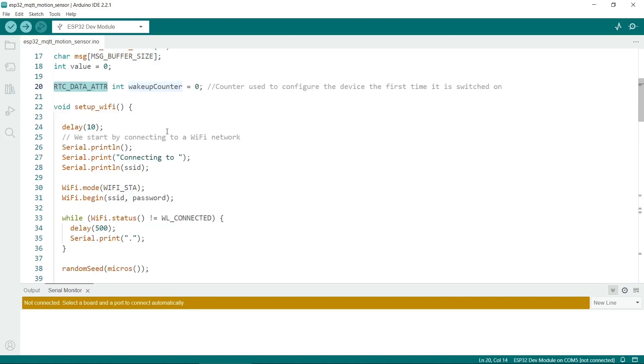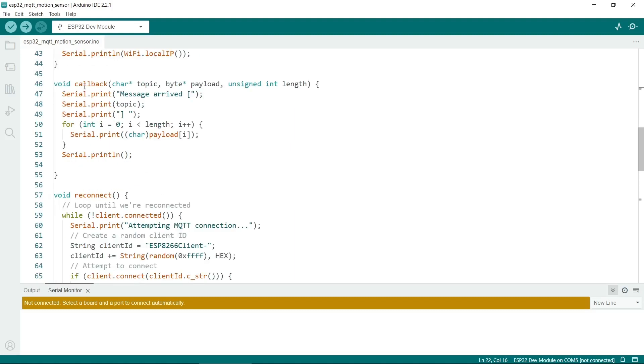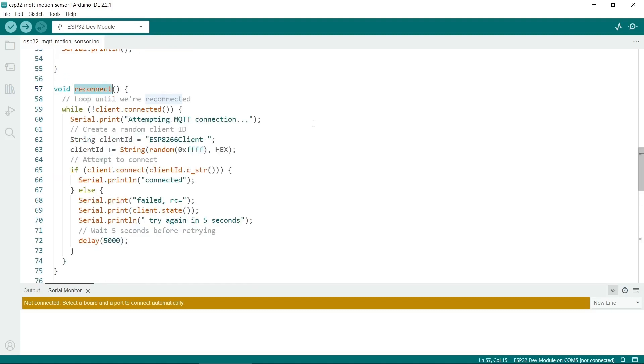So next we set up the WiFi. This is pretty standard routine. This I don't think we actually use, actually. I think this is just for receiving messages. This is for connecting to the MQTT server. You might want to change the client ID, especially if you have a number of different sensors connecting.